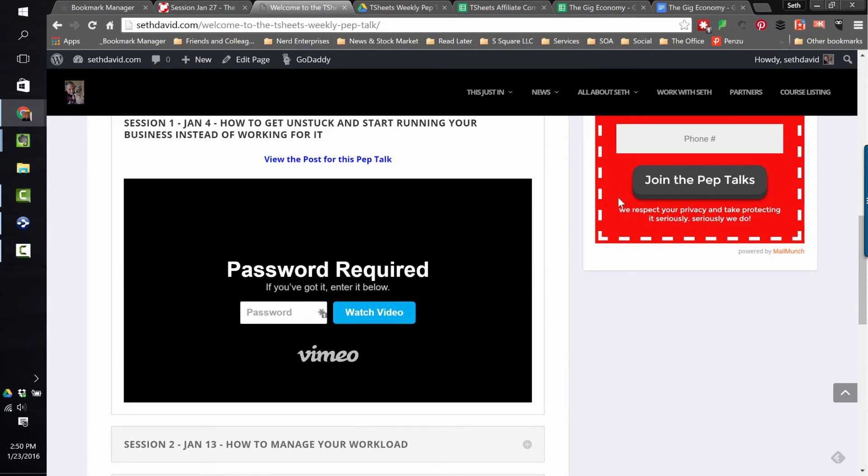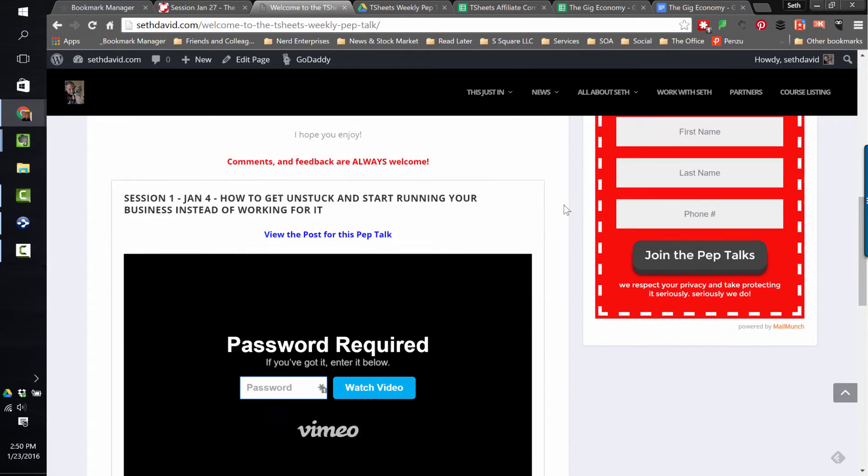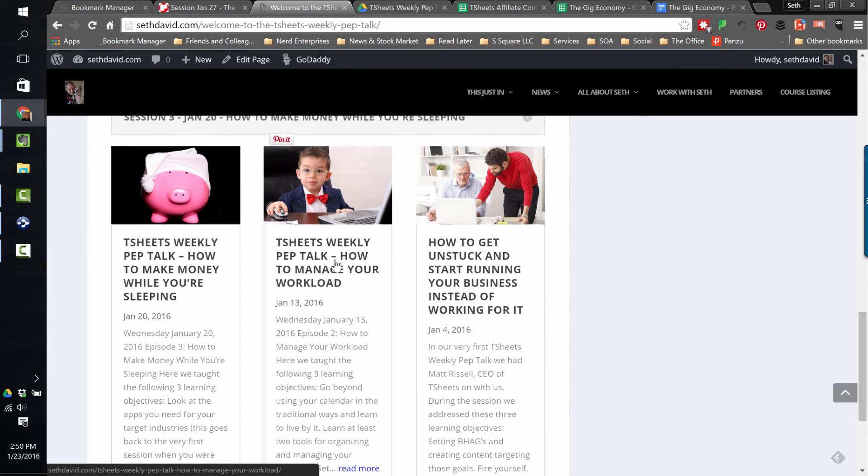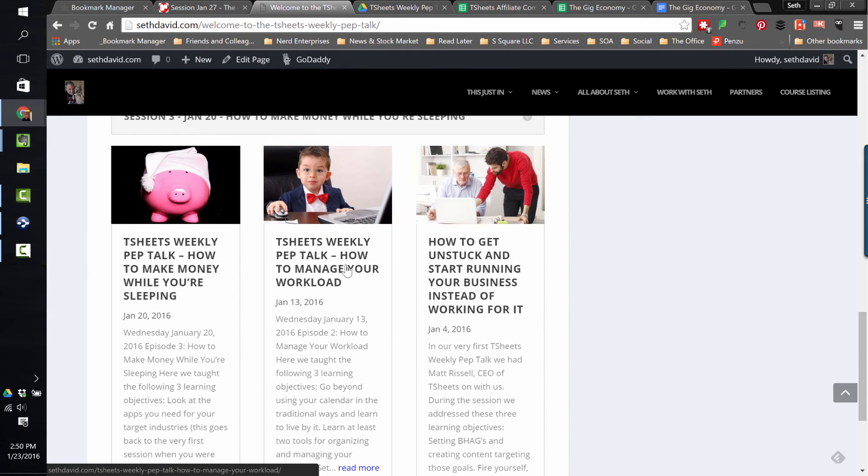In the emails that we've sent out, we've given you the password. So all you have to have done is registered once for one webinar. And like I said, you'll be included on the list, and that gets you the password to be able to watch the videos from the previous weekly pep talks.